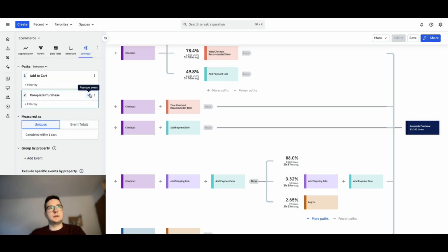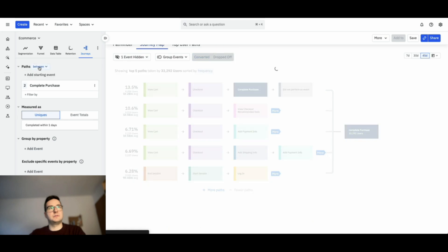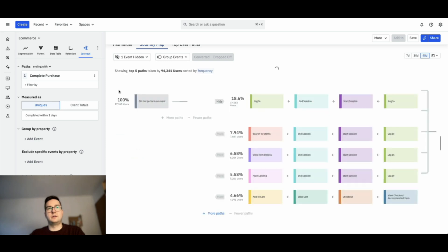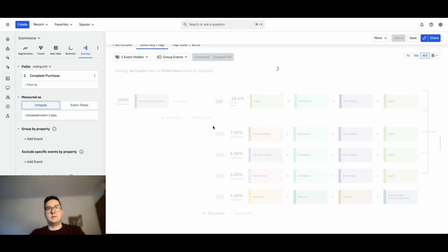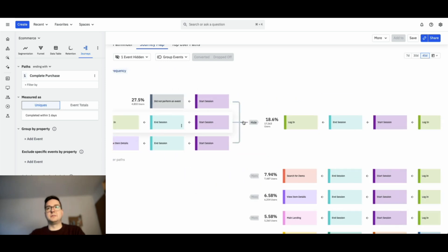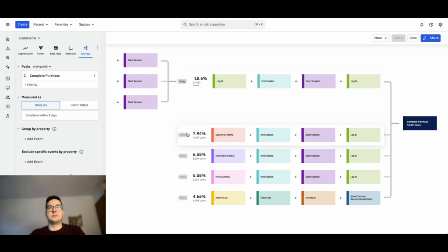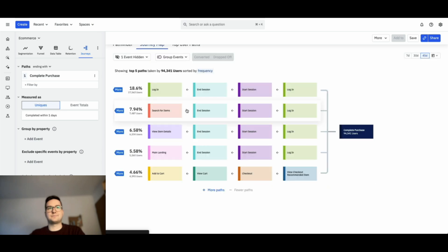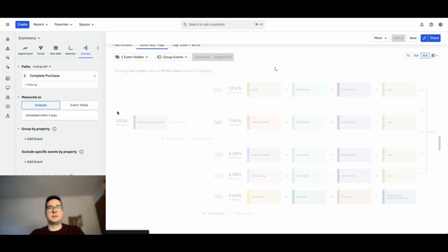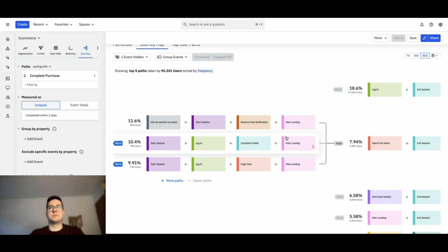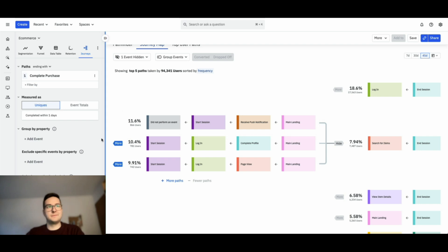If we select complete purchase and select ending width, you can go back further into one specific user path, if you're interested. For instance, I'm seeing here users that have searched for items. Let's look at what he has done beforehand. Okay, he landed on the page. Okay, start a session. He logged in. Complete the profile and landed on the page. And you have also flags for who did not perform an event.